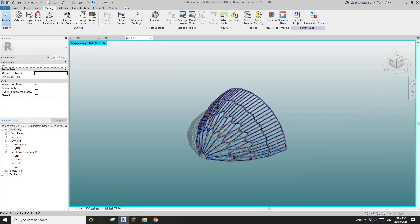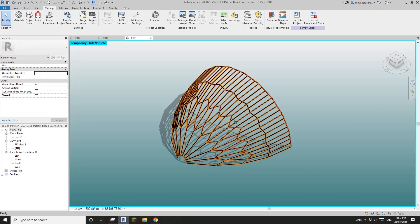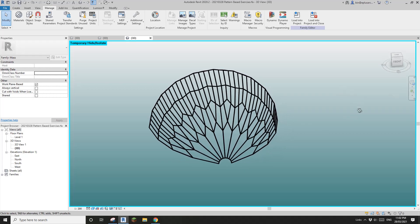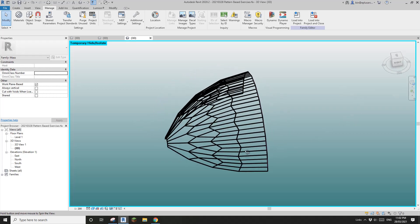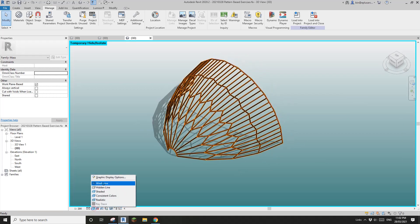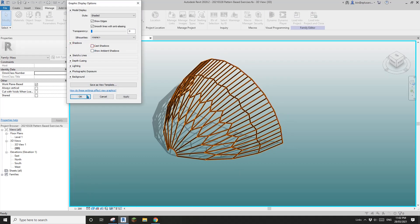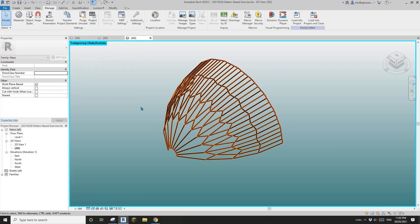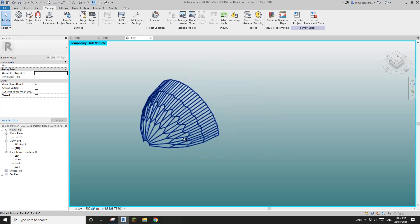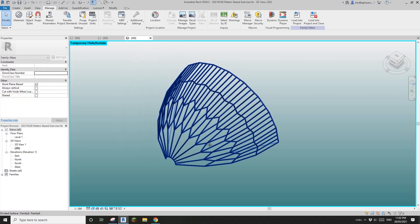Hello guys, Bing here. Yesterday we modeled this pattern-based family and today we are going to use a different method to model this.